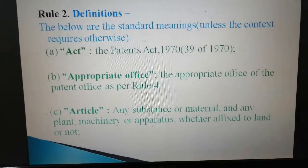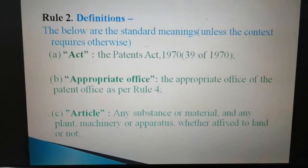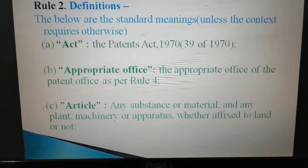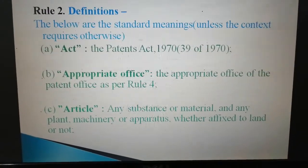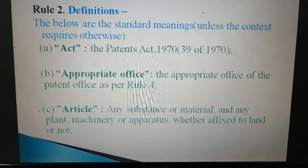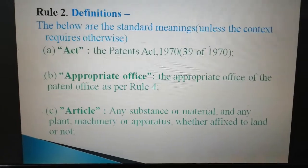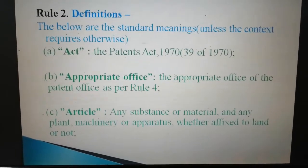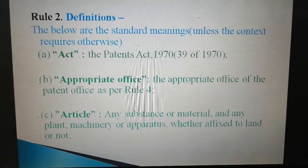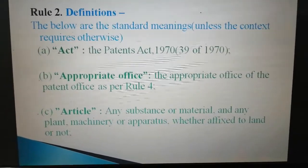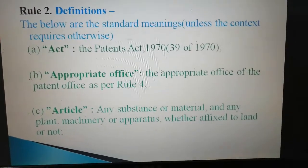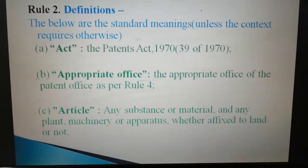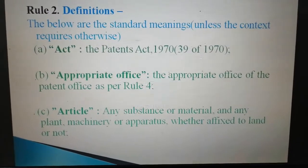Let us start with Clause A. The term is 'Act' — the Patents Act 1970. That means if anywhere we read the term 'Act', this means the Patents Act 1970.